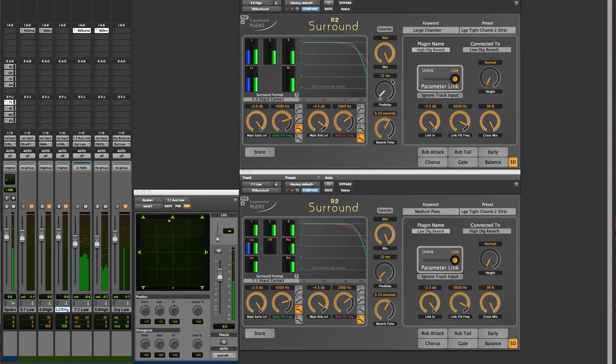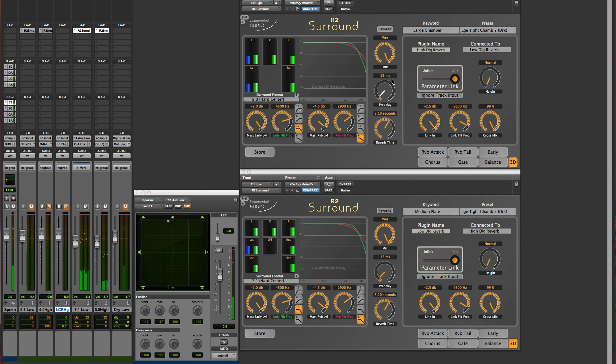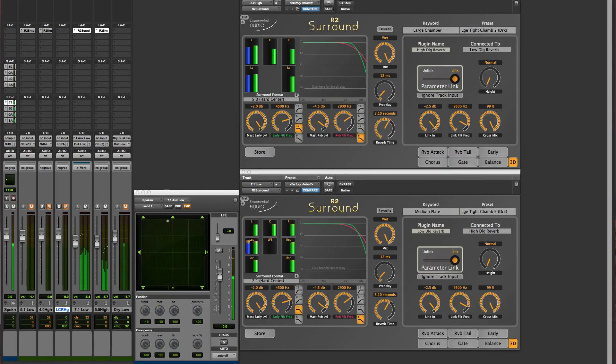It's good practice to choose one copy of the reverb as your master. You should only automate that one reverb, and the other will follow. Parameter link is the only parameter that can't be automated. This is a choice that lasts for the duration of the mix.